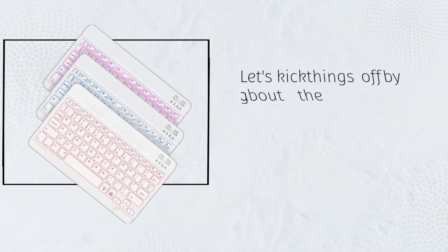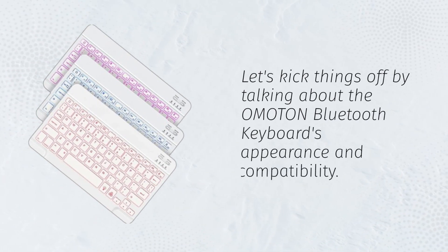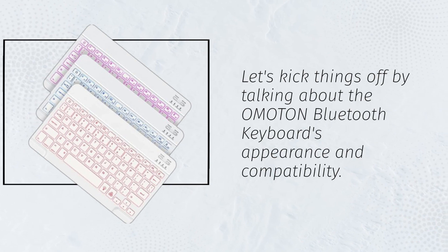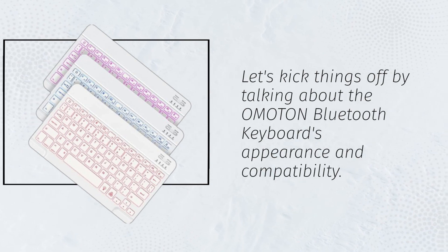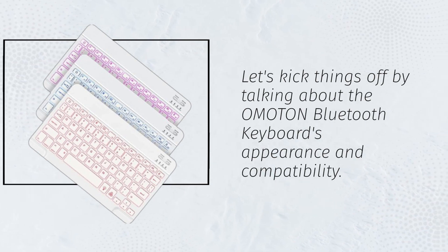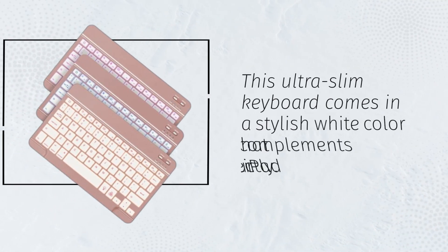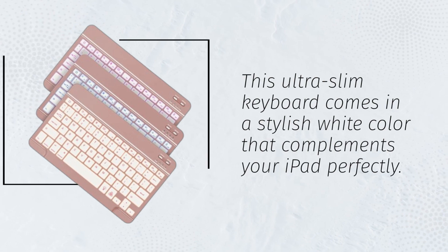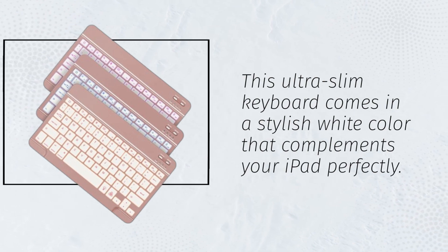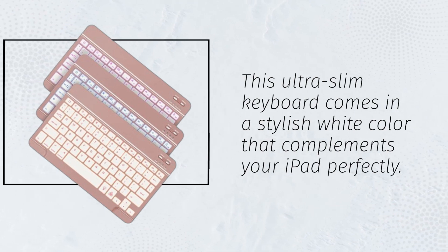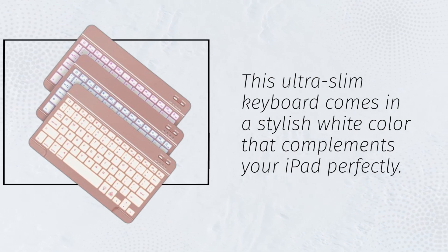Let's kick things off by talking about the Omaton Bluetooth keyboard's appearance and compatibility. This ultra-slim keyboard comes in a stylish white color that complements your iPad perfectly.